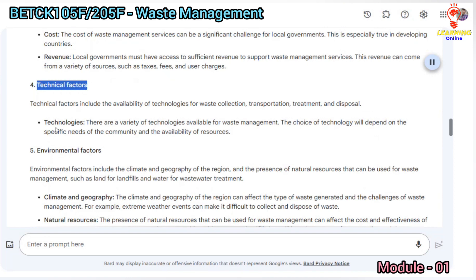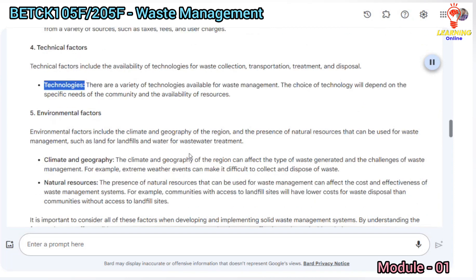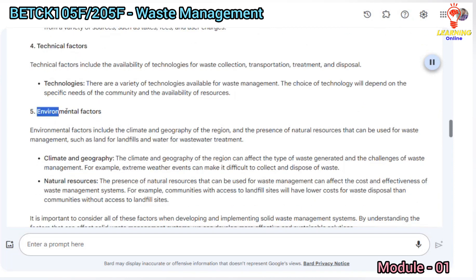Technical factors include the availability of technologies for waste collection, transportation, treatment, and disposal. There are a variety of technologies available for waste management, and the choice of technology will depend on the specific needs of the community and the availability of resources.